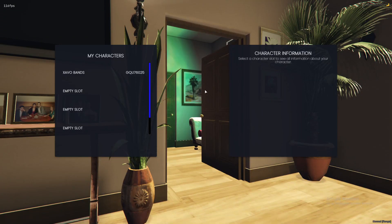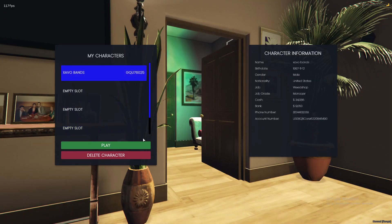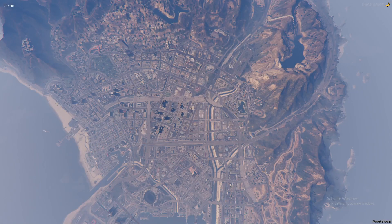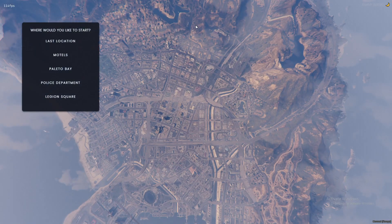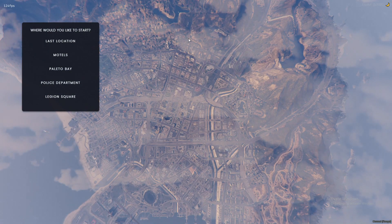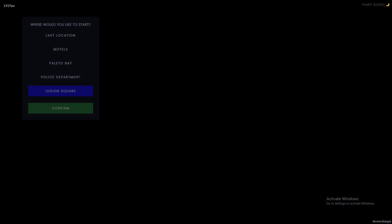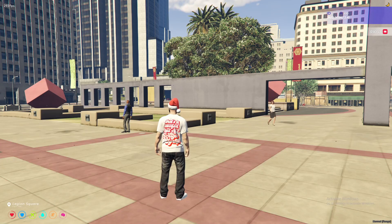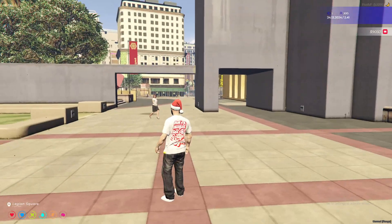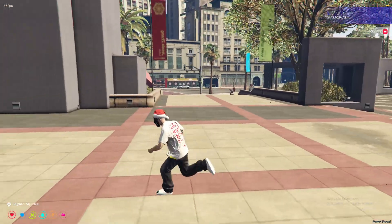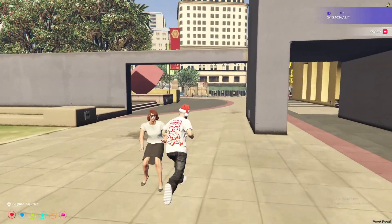All right, once you're in your 5M server, go ahead and select whatever character you have made. Since mine was at Legion Square, I'm going to spawn at Legion Square, so I don't have to fly around the map and look for it, but it should be around here somewhere.